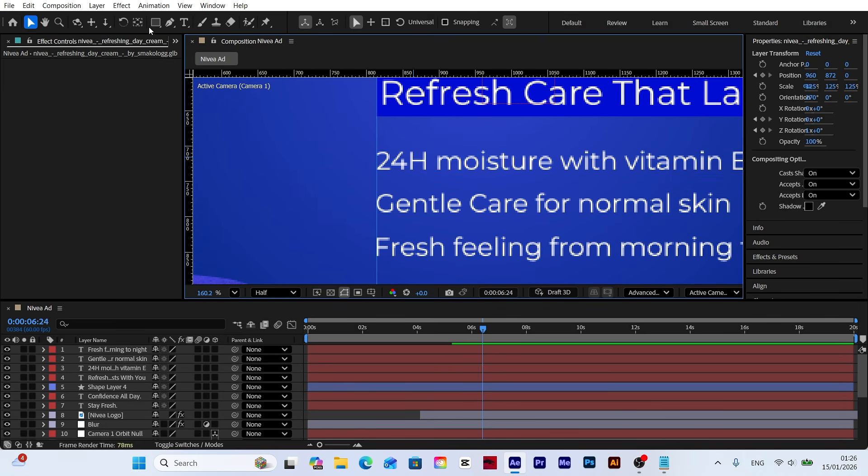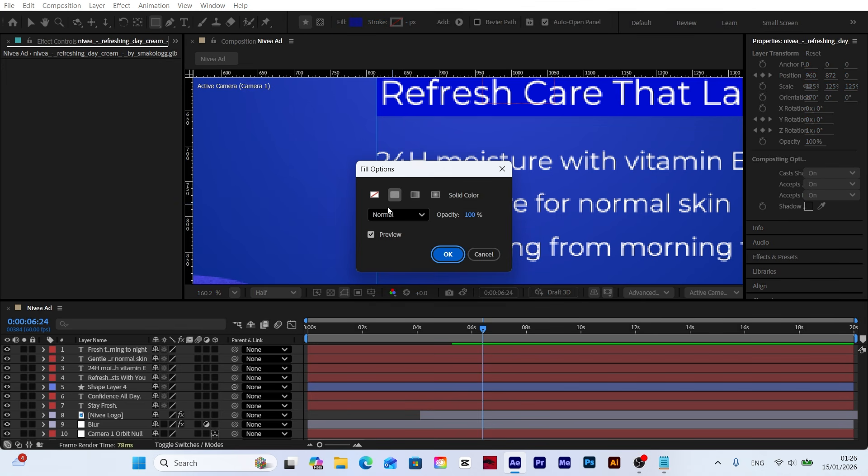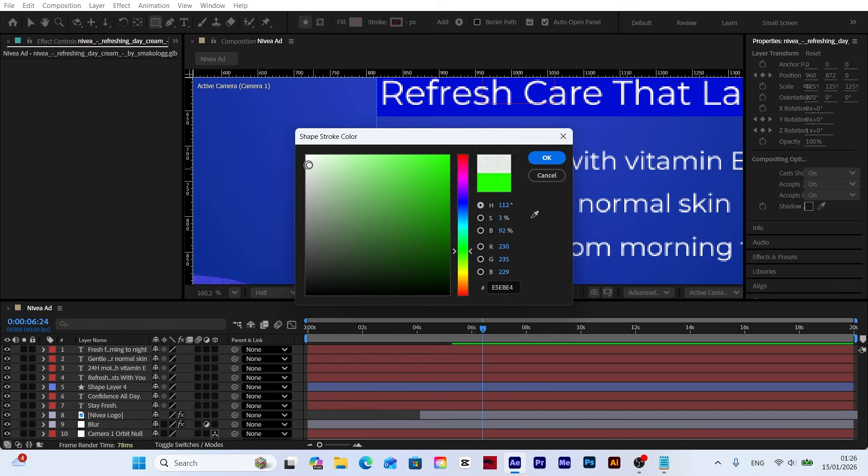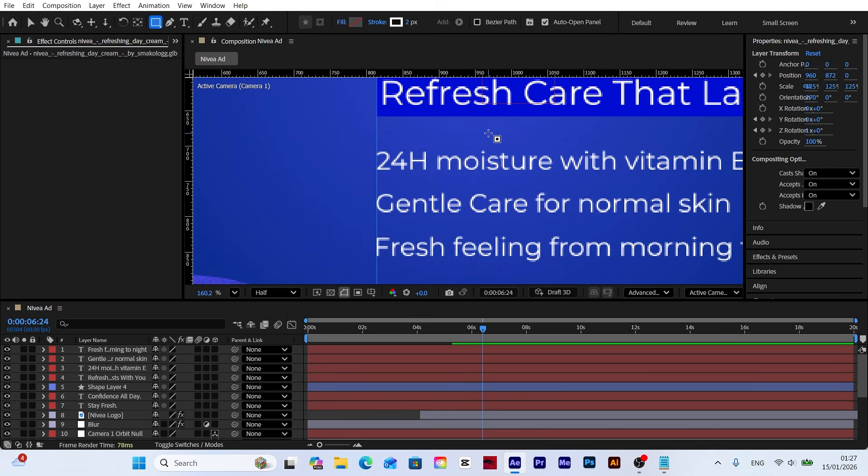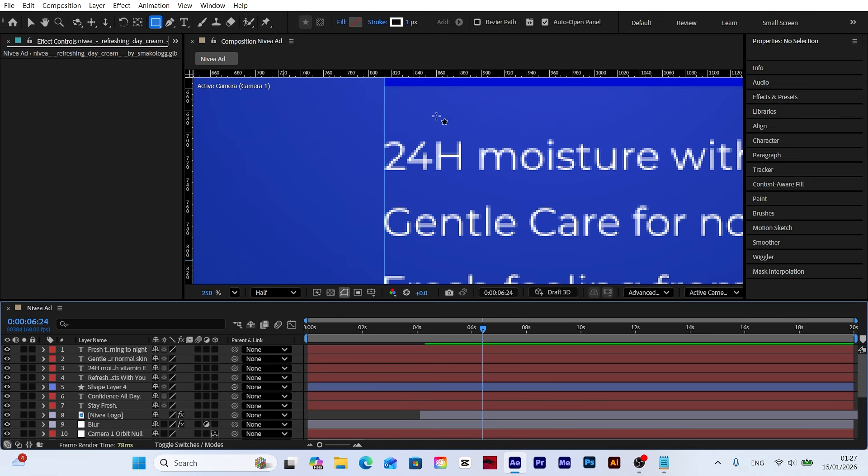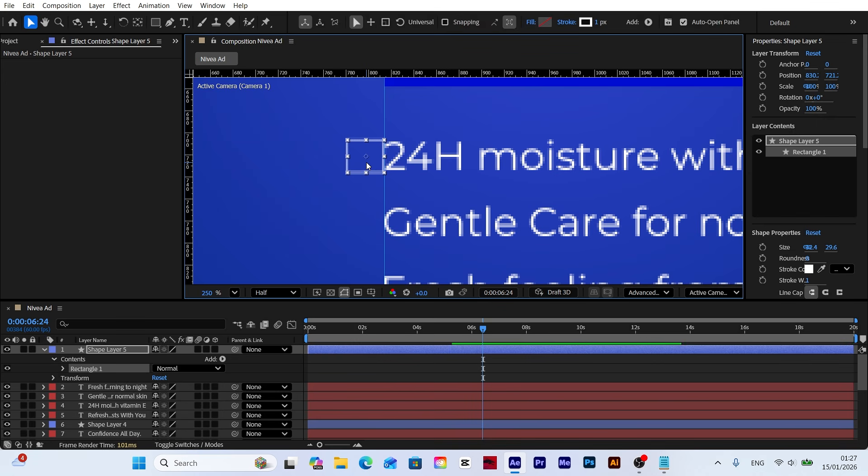Now I'm going to add a checkmark icon in front of the text. First, I select the rectangle tool and create a shape layer. I turn off the fill, keep only the stroke, and set its color to white. To achieve a thinner look, I set the stroke width to 1. Draw a rectangle matching the text size and place it in front of the text.